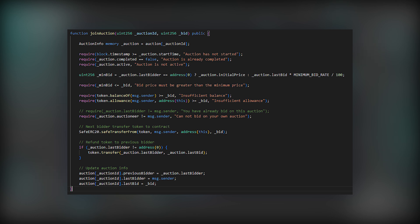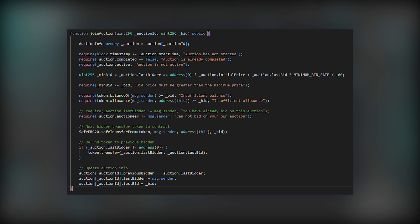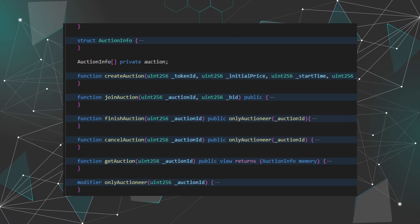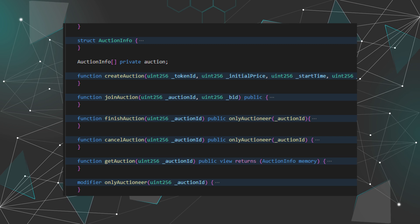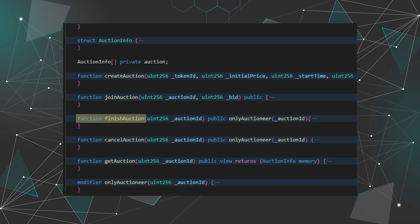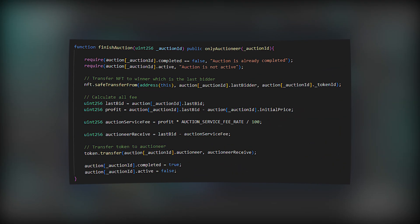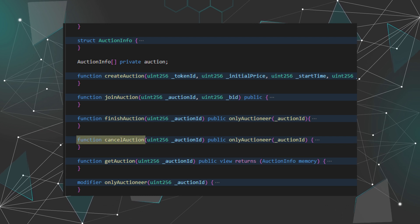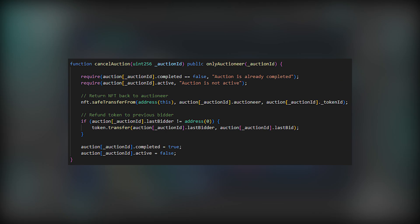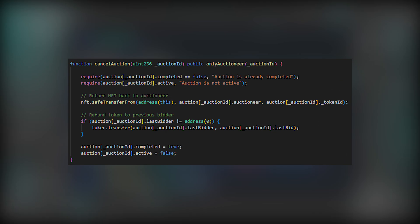After the auction is ended, the owner of the NFT can call the finish auction function to finish the deal, or he can cancel the auction to get his NFT back and the contract will refund the bidder.